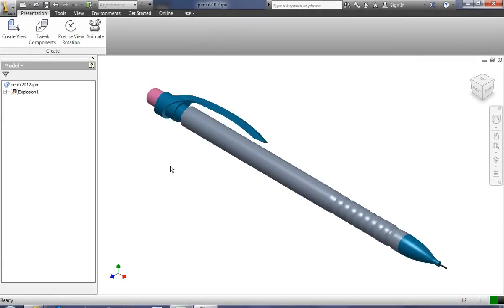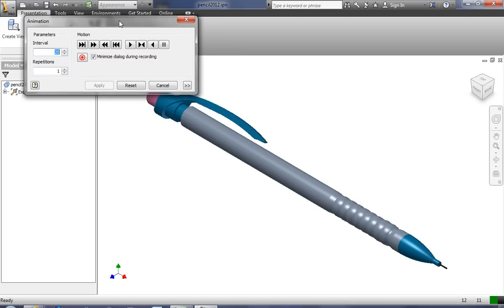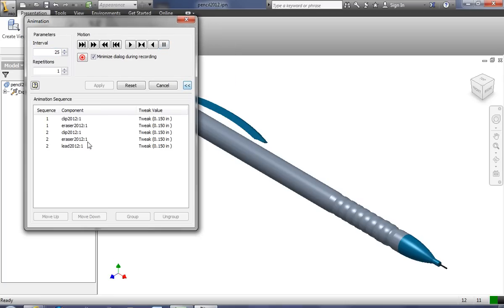Recording an animation is really not very difficult. All we do is click on the Animate button, and from here we can play the animation, we can rewind it, we can do some advanced sequencing and features.